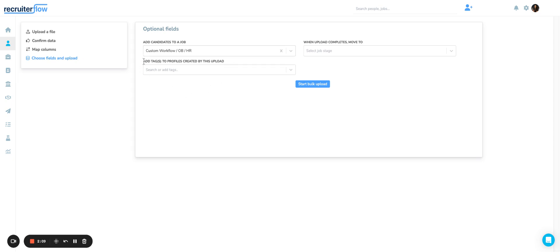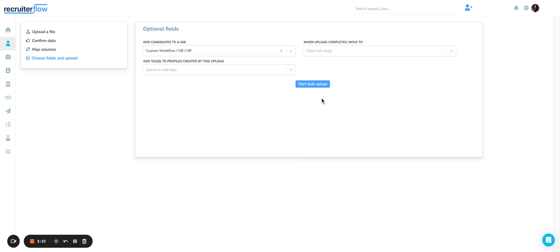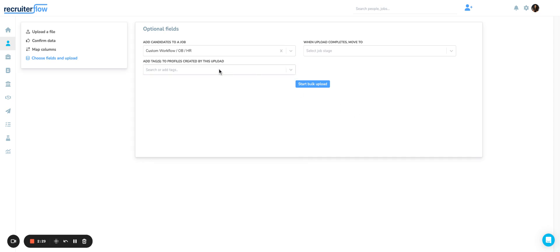You can also add tags to all of the profiles that you're uploading from this bulk upload. I would suggest that you do tag these profiles so that it's easier to find the candidates you've uploaded. In case anything goes wrong with the upload, it's easier to filter out these candidates from the rest.